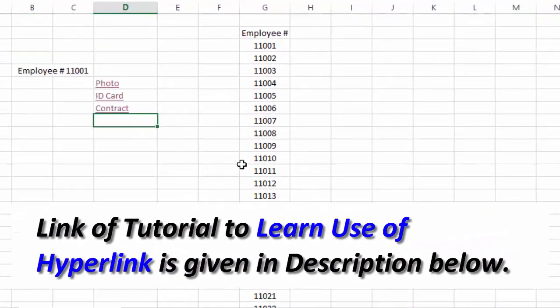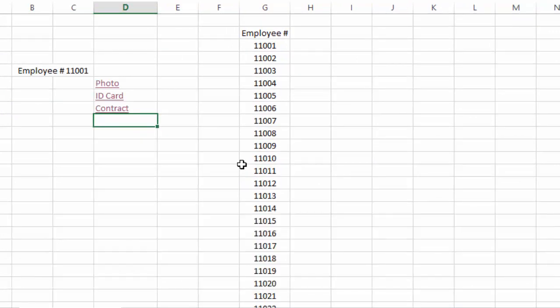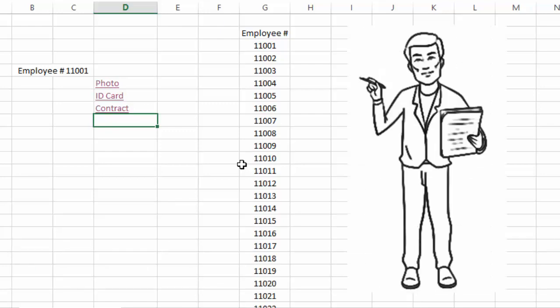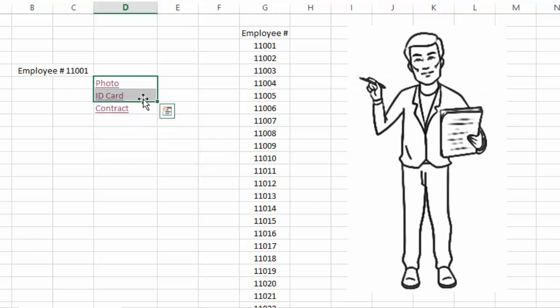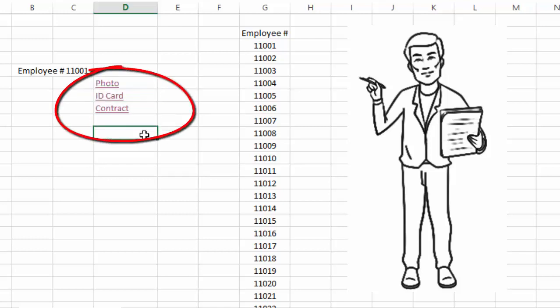So where is the magical use of hyperlink, or how can we use hyperlink magically? To understand the magical use of hyperlink, let's take the example of a person who is working as a document controller in a company and he knows how to use hyperlink. He has created and linked these three documents in this worksheet.